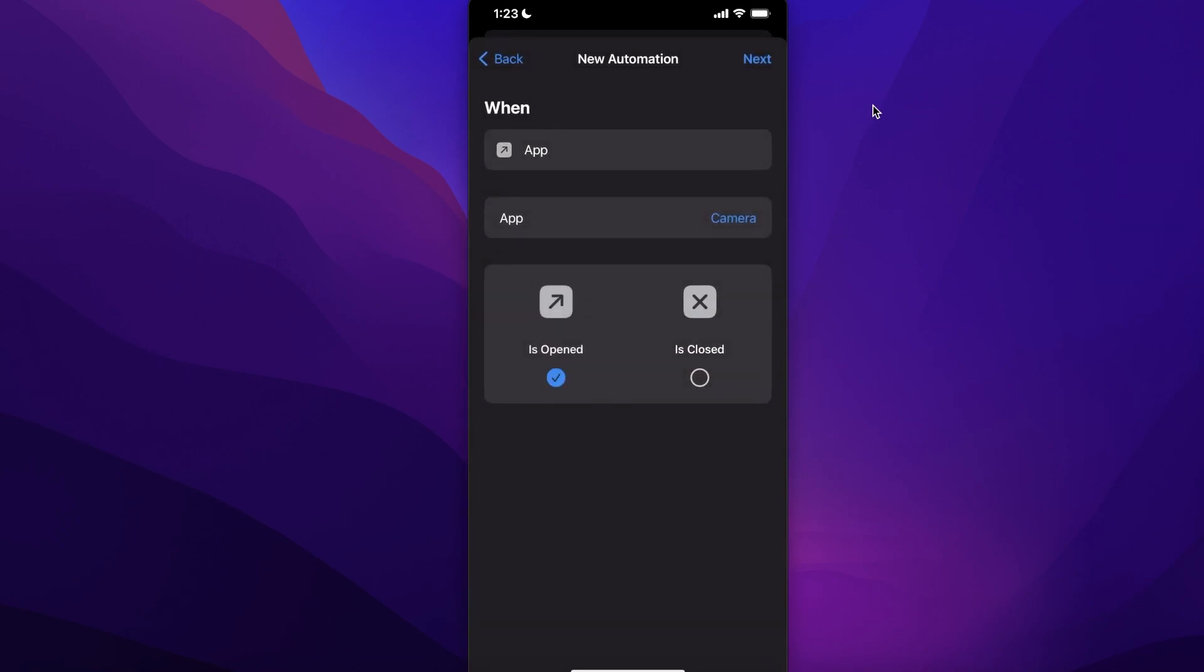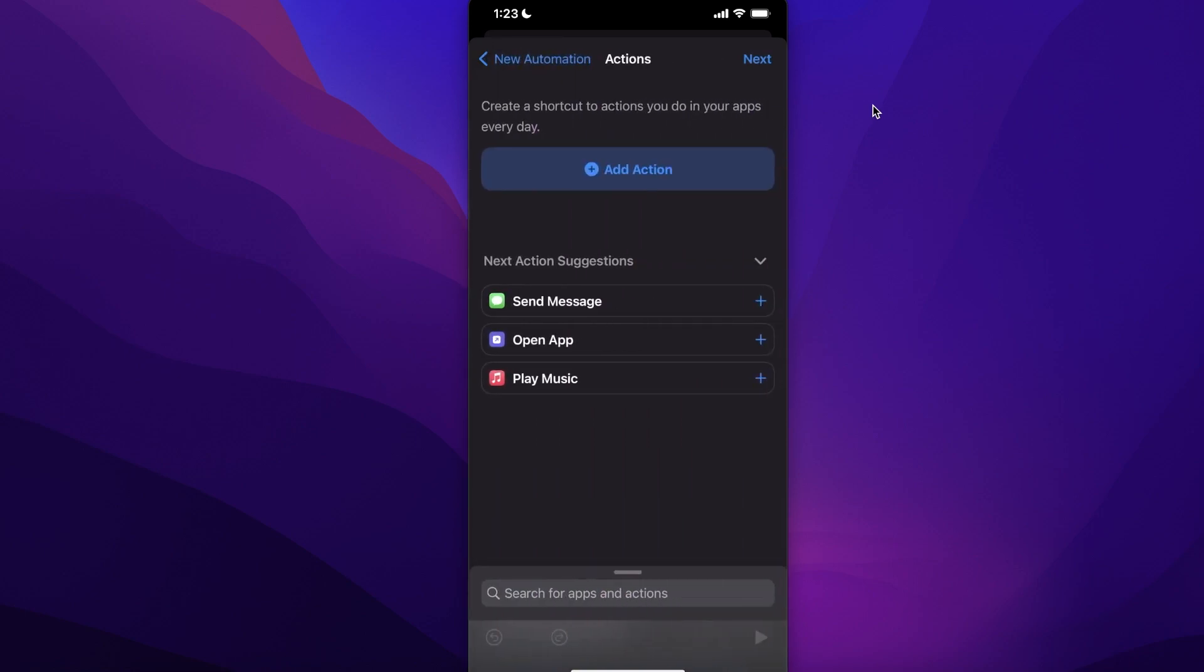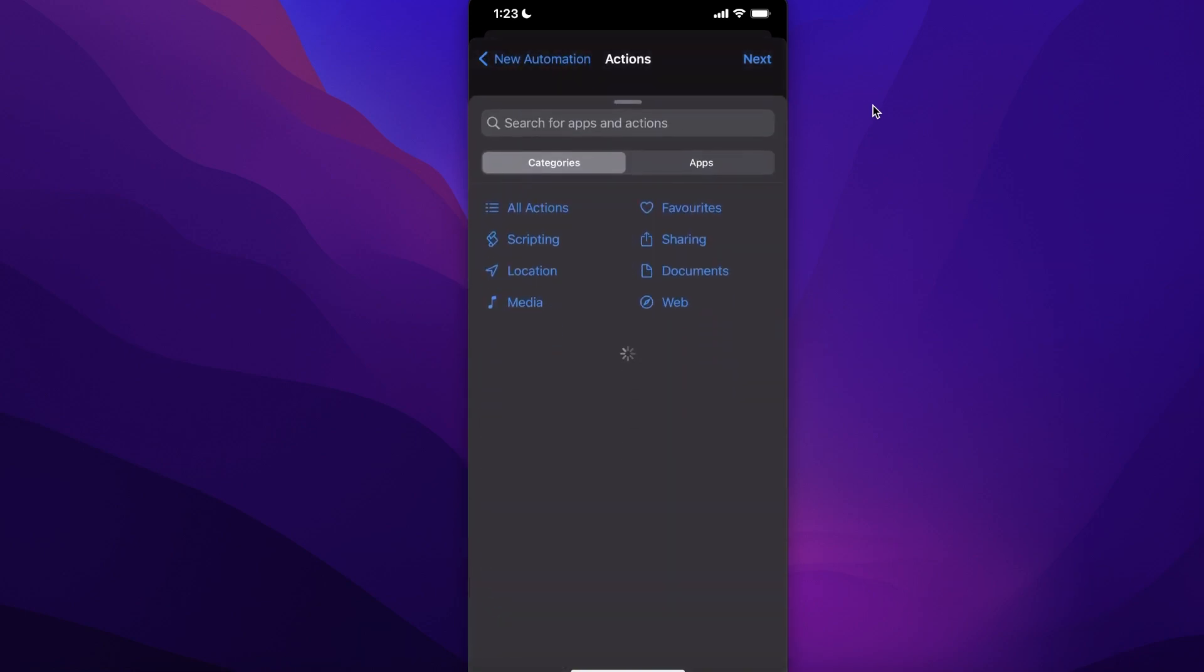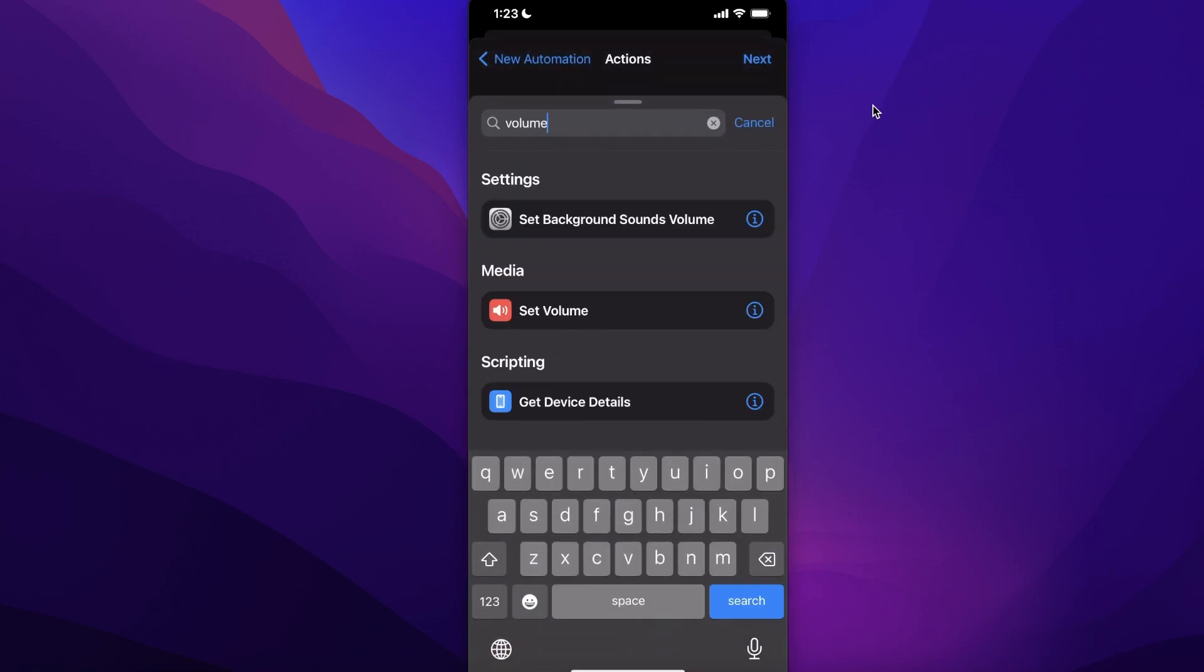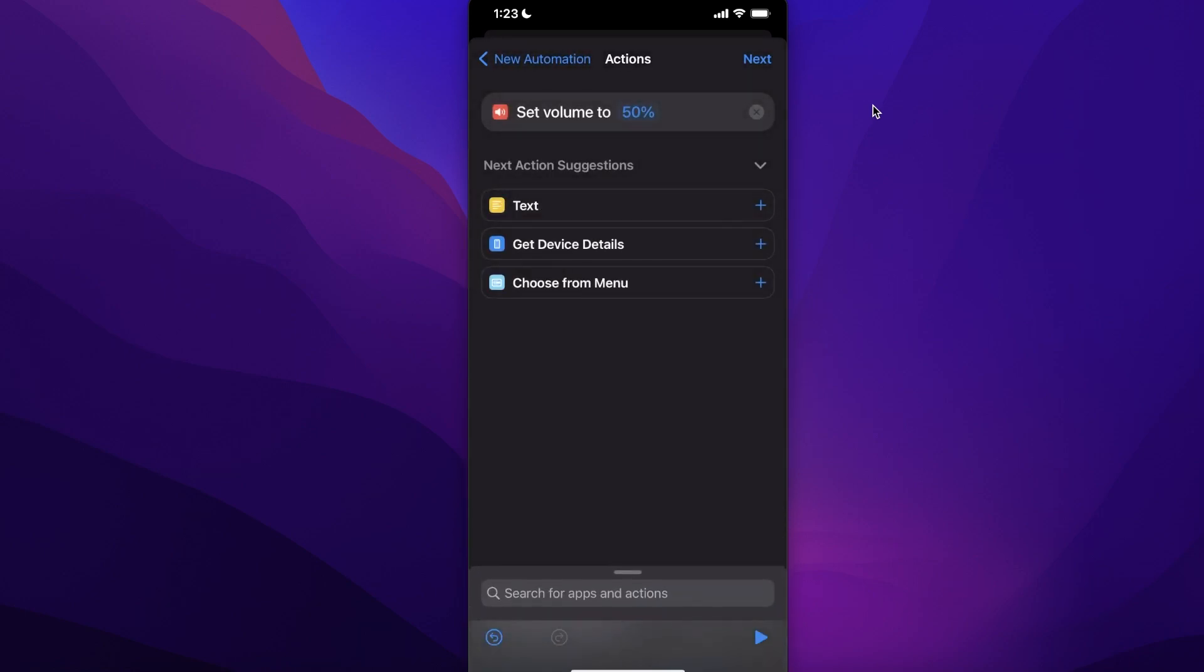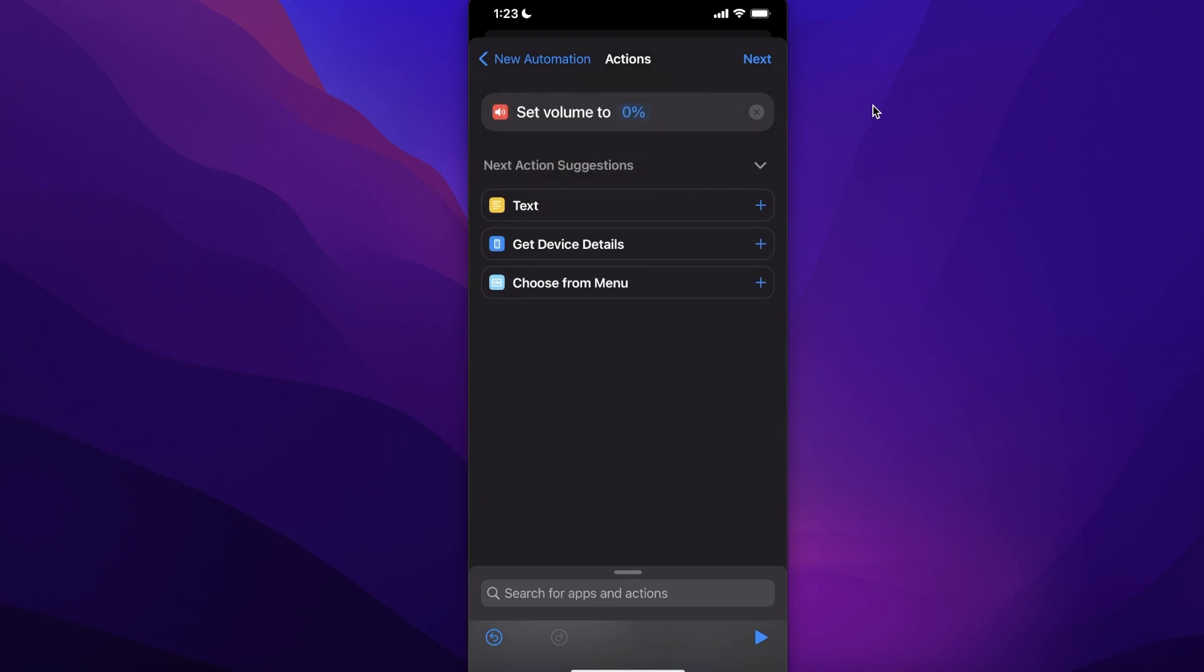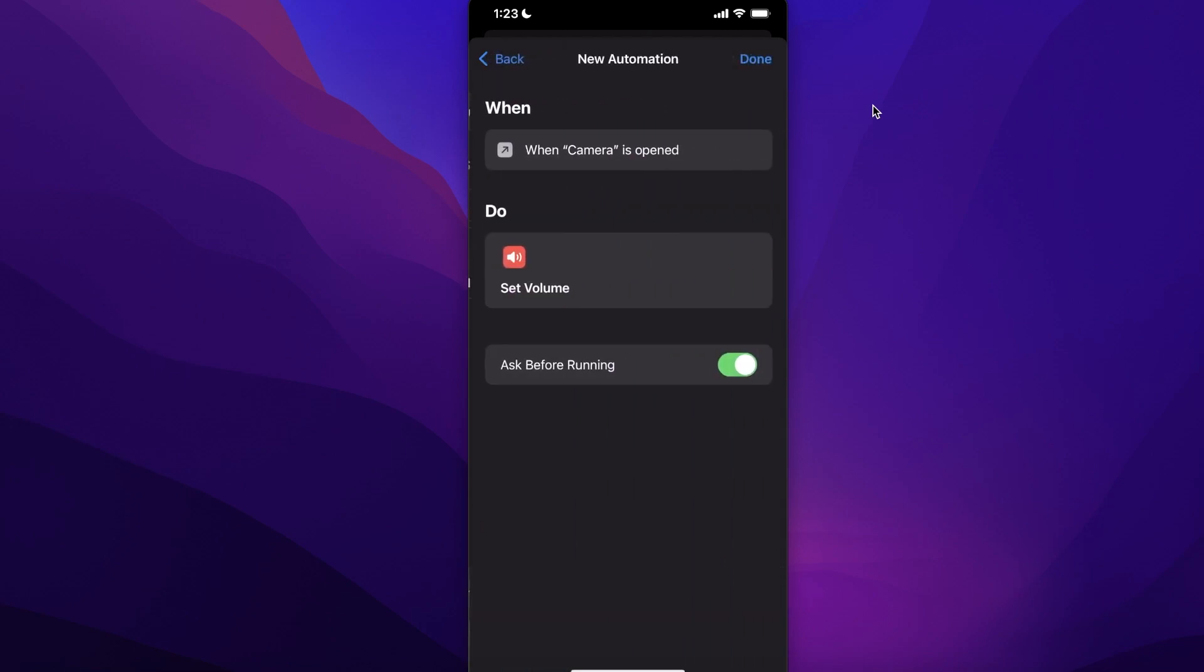Next, you want to click on Add Action and search for 'Set Volume'. Then you want to turn down the volume to zero. Next, you want to click on 'When Camera is Open, Set Volume to Zero'.